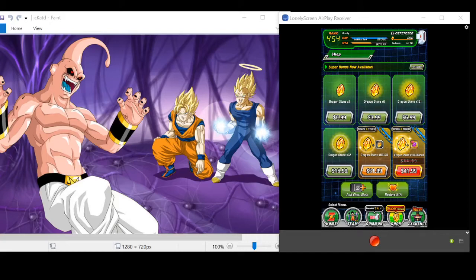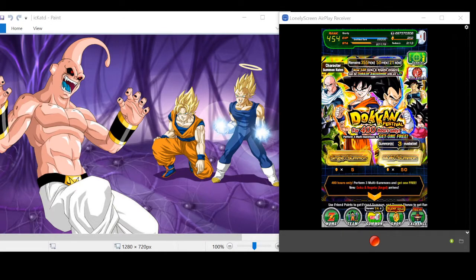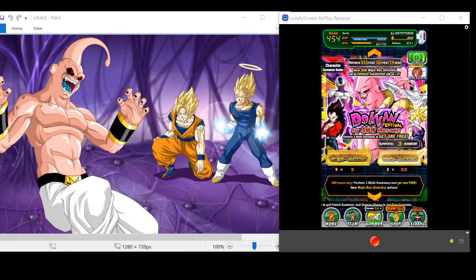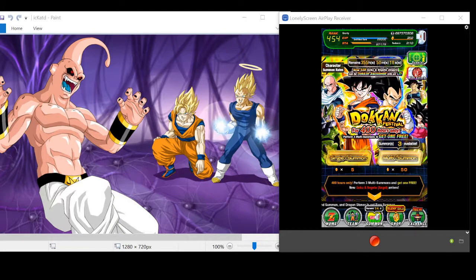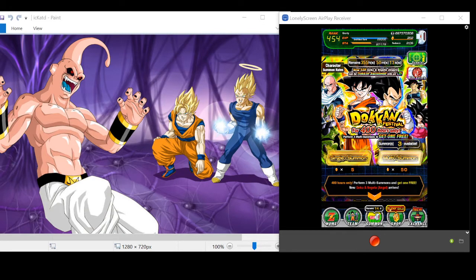Okay, this is Lord Puller back with another Dokkan Battle summoning session. We have pulled this pair here, LR Goku and Vegeta, surprisingly enough on a double LR pull.